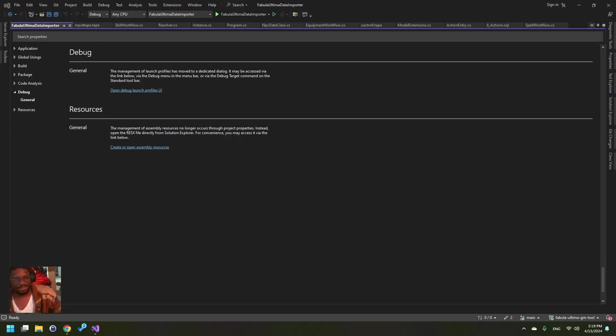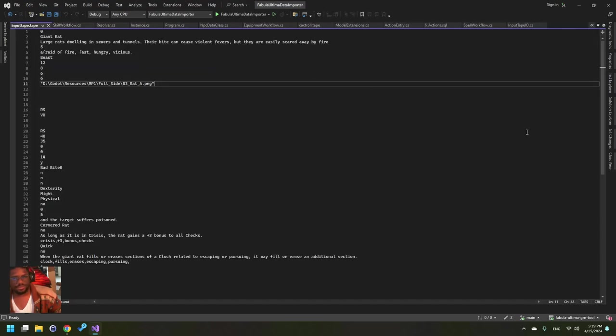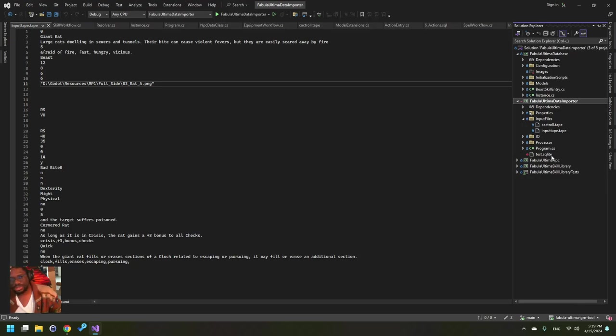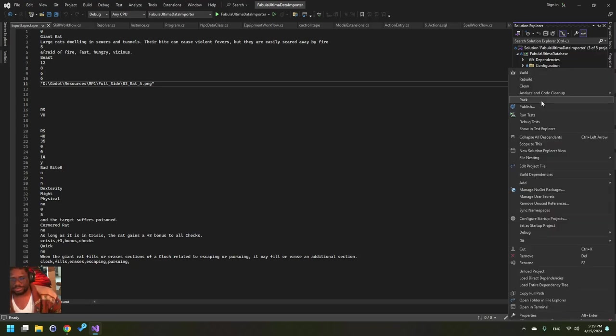All right, trying this again. So there are two easily supported ways of getting monsters into Fabula Ultima. Way number one is you go to...